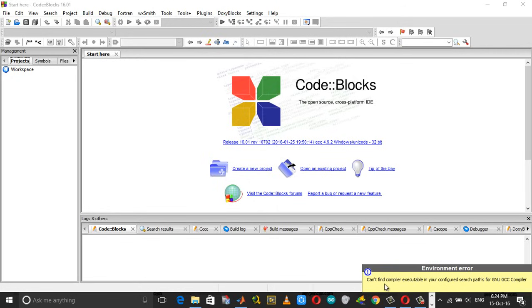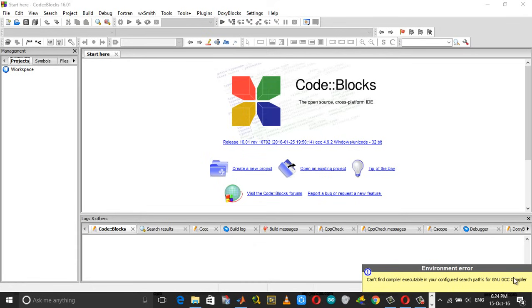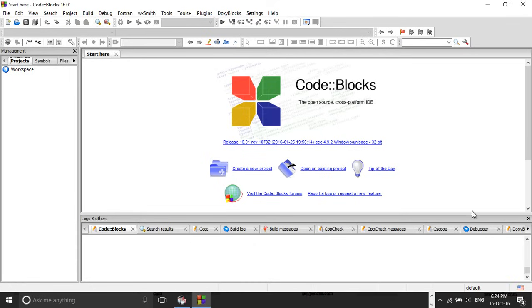Hi everyone, today in this video I'm going to show you how you can fix the environment error: can't find compiler executable in your configured search paths for GNU GCC compiler in Code::Blocks.